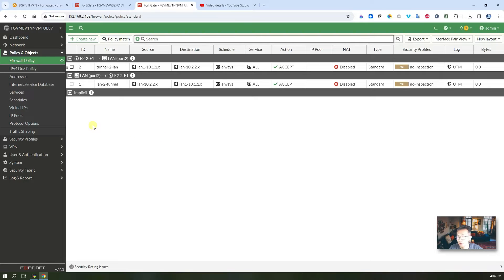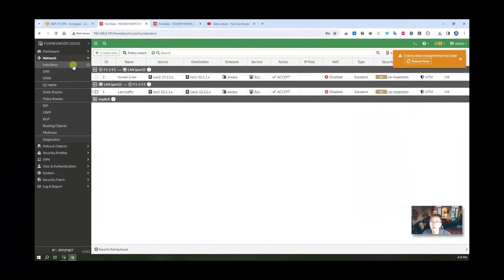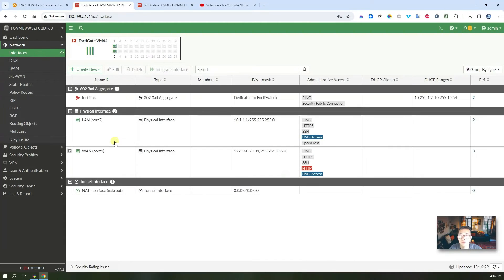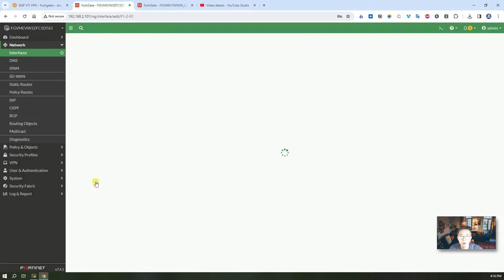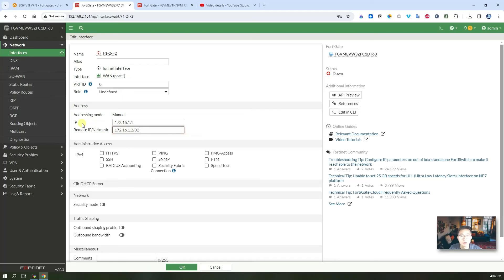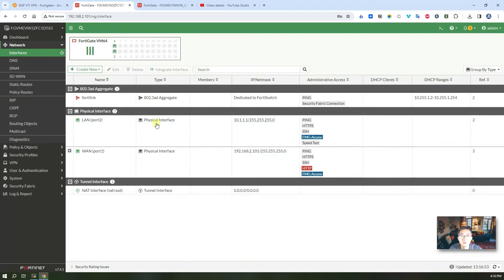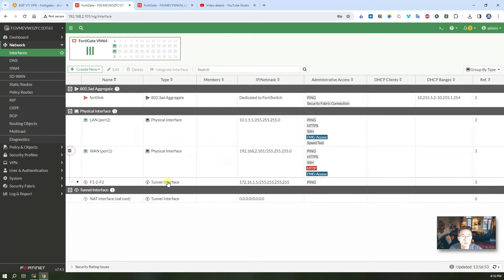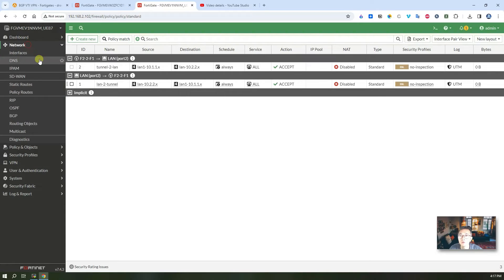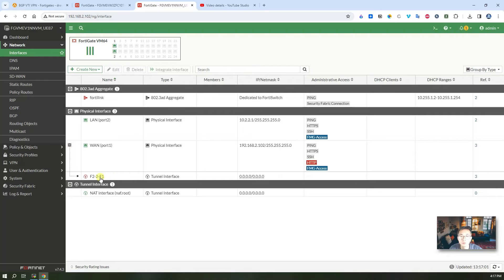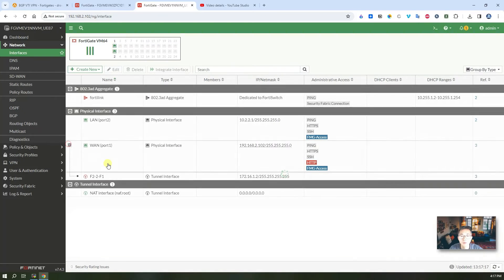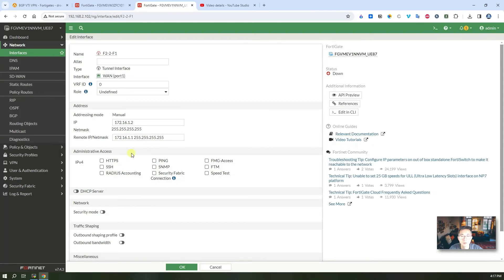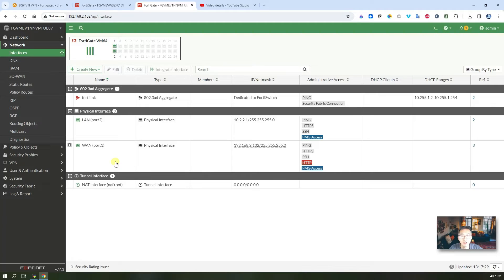Configure our interface IP for our virtual tunnel interface. We're going to go back to network, go to interface, expand the VPN interface, double click on the interface and give the IP address. Remote side will be 172.16.1.2/32. You can allow ping, save it. Same thing on the FortiGate 2, enable ping. That's how we configure our VTI interface. So we're going to go to the next step, configure our BGP.